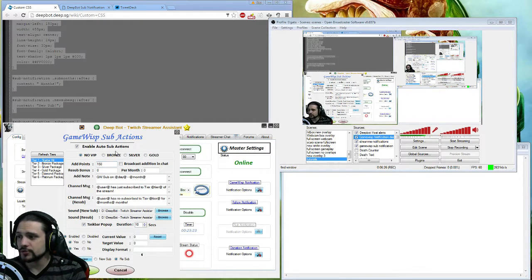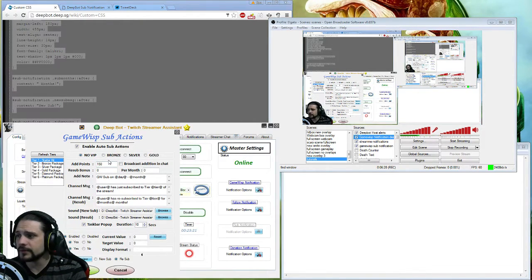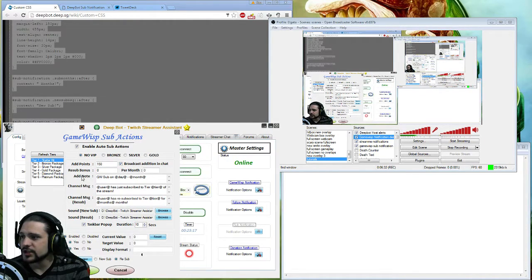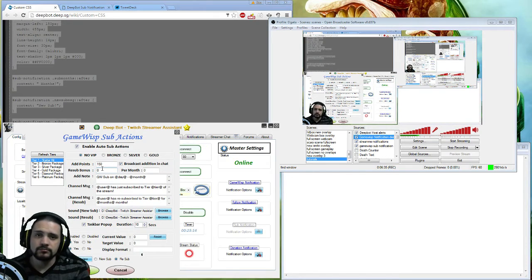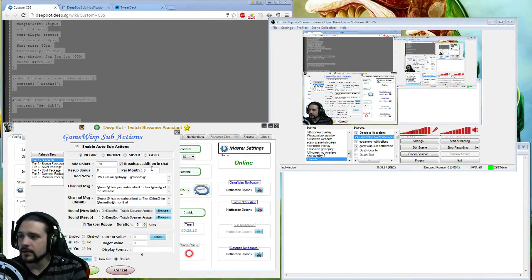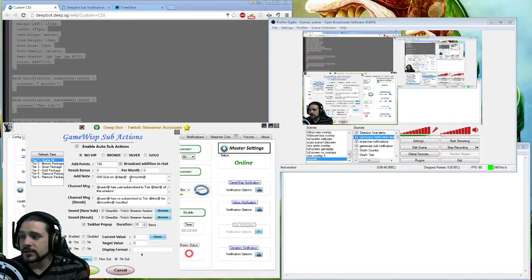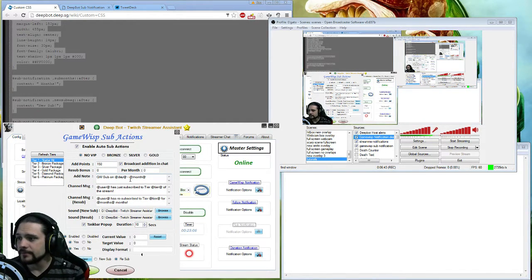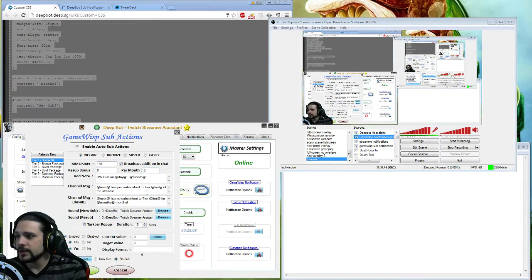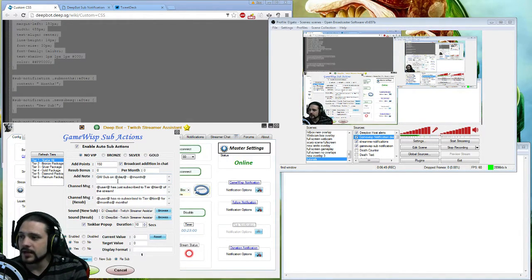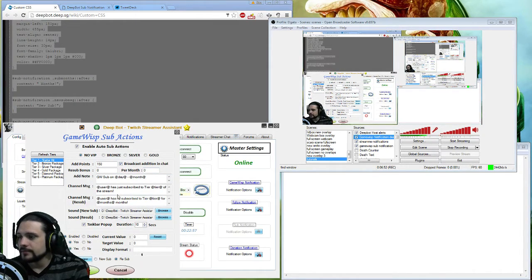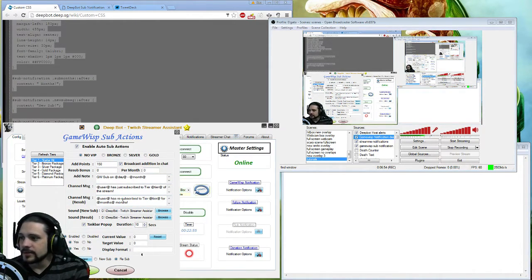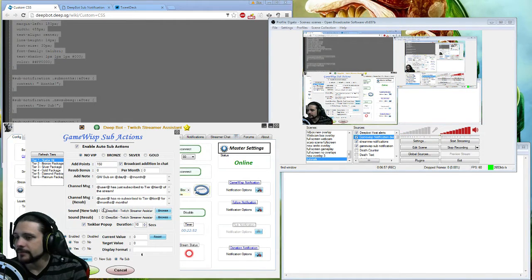You can click this to make sure it's broadcast edition in chat. If you want to give them a resub bonus, feel free to do so and how much you want to give them per month. The note right here can be changed - right now it's set to the day, the month, the year. You can choose whatever ones you want, but by default it's set to GW subbed on whatever day and this month. Channel message resubbed, all that good stuff.